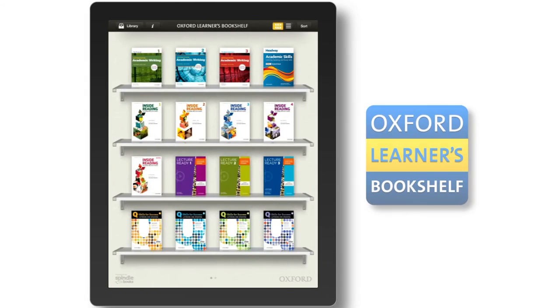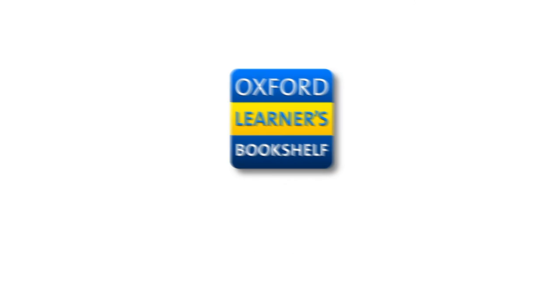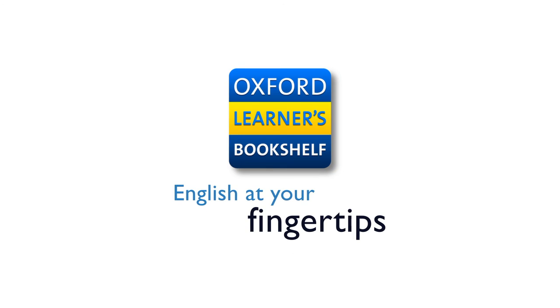The Oxford Learners Bookshelf. English at your fingertips. For more information, visit our website.